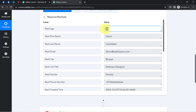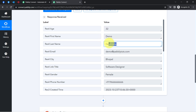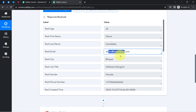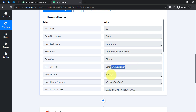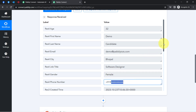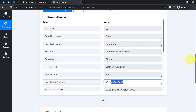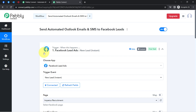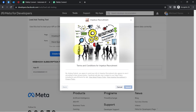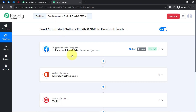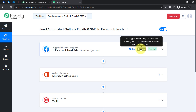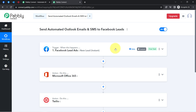The response is received. I can now see the same age, first name Demo, last name Candidate, the same email address Demo@Pumplitudes.com, city Bhopal, profile Software Designer, gender Female, phone number, and other details. The presence of this data clearly shows that the connection between Pabbly Connect and the Facebook lead ad form is working absolutely fine. Every time someone submits this form, the details will be captured instantly and the workflow execution will start in real time.